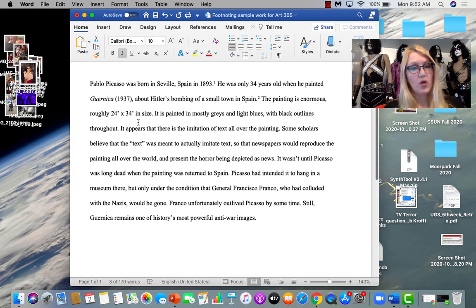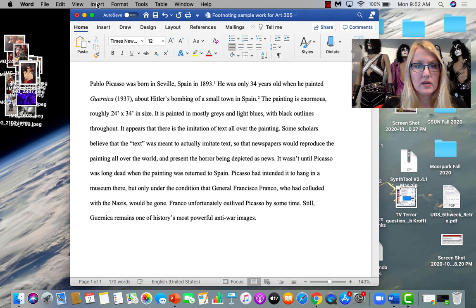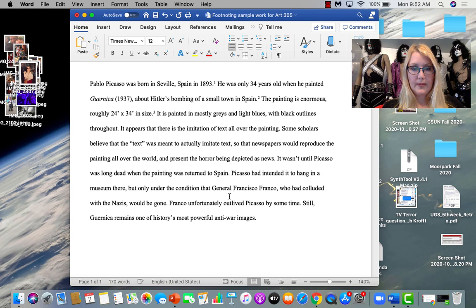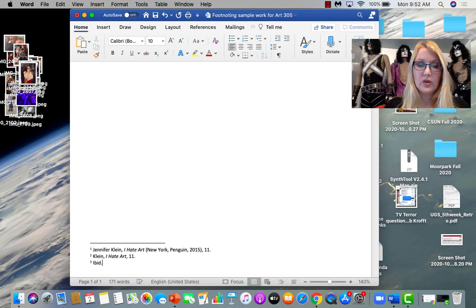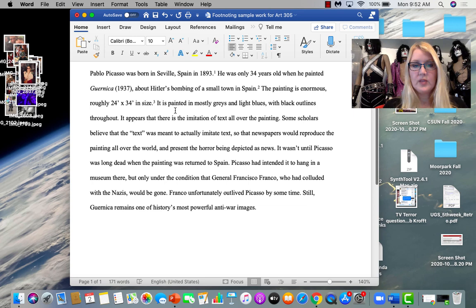The painting is enormous. Roughly 24 by 34 in size. Let's say I got this from someplace else. Let's say the same place. If this is the same source and the same page and it's coming from the same place, I'm already on the shortened note, I can write IBID. Which means the same source, same page.